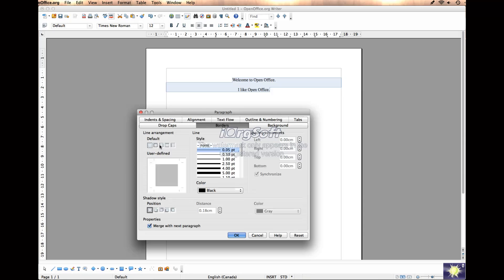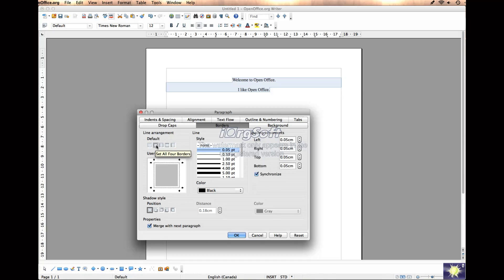So you want to select a default border. Do you want a box? The first is none, so we don't want that. If we want a box around, we can select. If you just want the two ends you can select here, the two tops, just one side here.